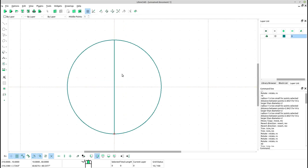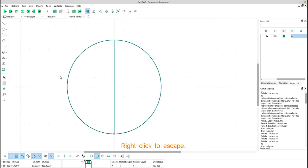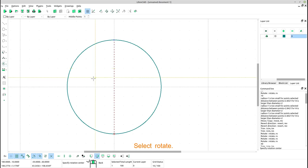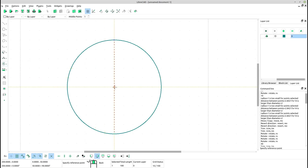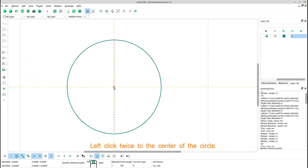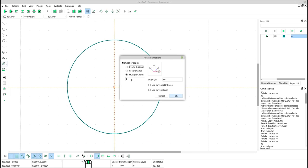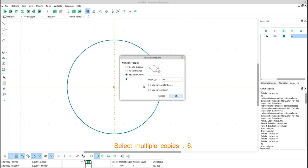Select the line. Select rotate. Left click twice to the center of the circle. Select multiple copies, 6. Type angle 45. Click OK.